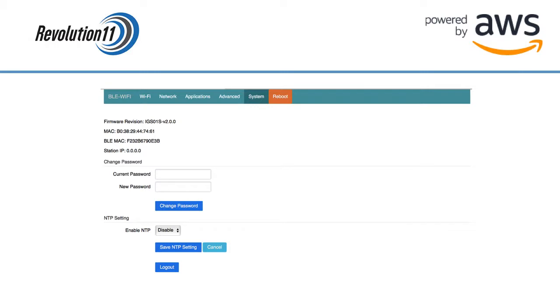Let's change the password for the admin console next. Press the System tab and type in admin for the current password field and then the new password for the new password field and then press the Change Password button.